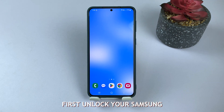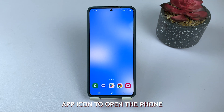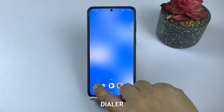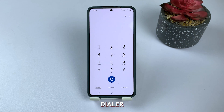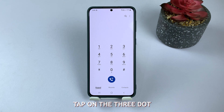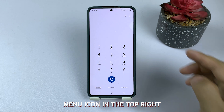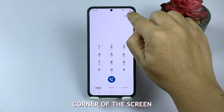First, unlock your Samsung Galaxy device and tap on the phone app icon to open the phone dialer. Once the phone app is open, tap on the three-dot menu icon in the top right corner of the screen.